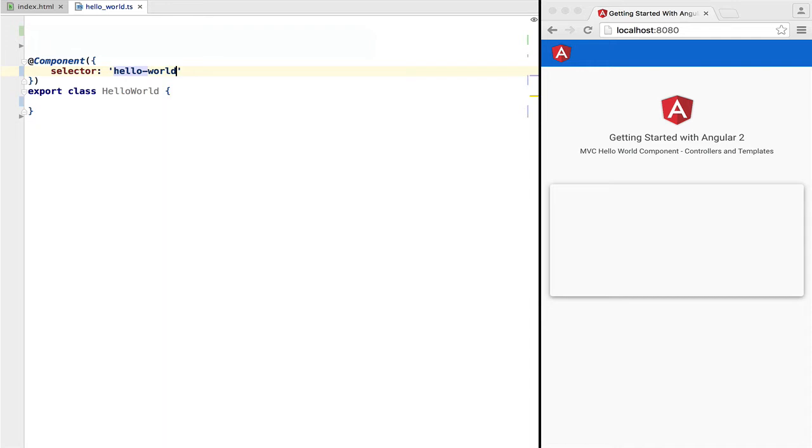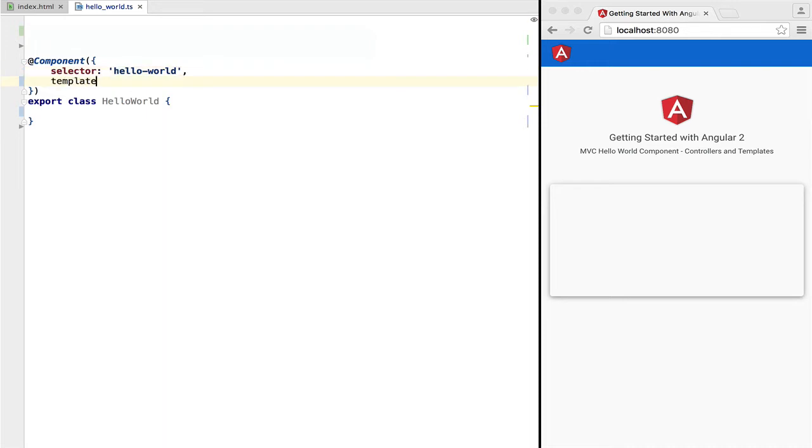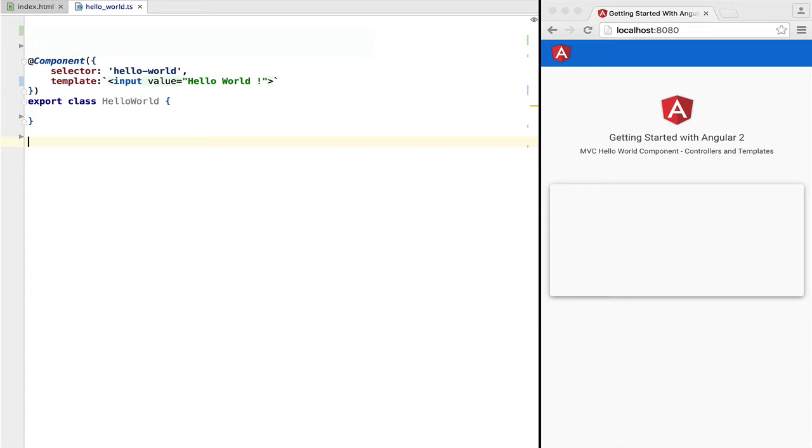Next, what we define is the template of the component. In this case, it's just a plain input box that says hello world. Anytime that Angular finds in an HTML page the hello-world tag, it will apply this input box.